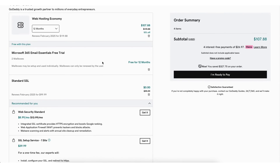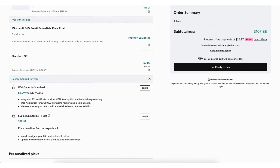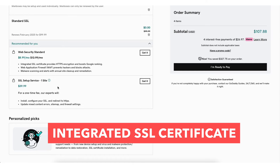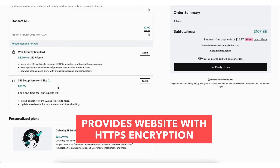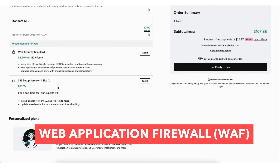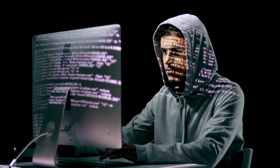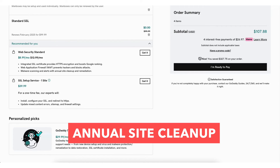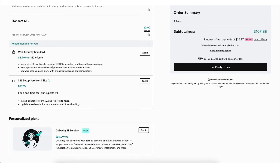Next you'll see the free add-ons provided by GoDaddy. You can click the trash can icon if you'd like to remove any of them. If you scroll down, you'll see the add-ons recommended for you. Web security standard comes with an integrated SSL certificate providing your website with HTTPS encryption and boosts Google ranking. You'll get a web application firewall which prevents hackers and blocks attacks on your website. You'll also receive malware scanning and alerts with annual site cleanup and remediation. Click the Get It button if you'd like to purchase the security add-on.